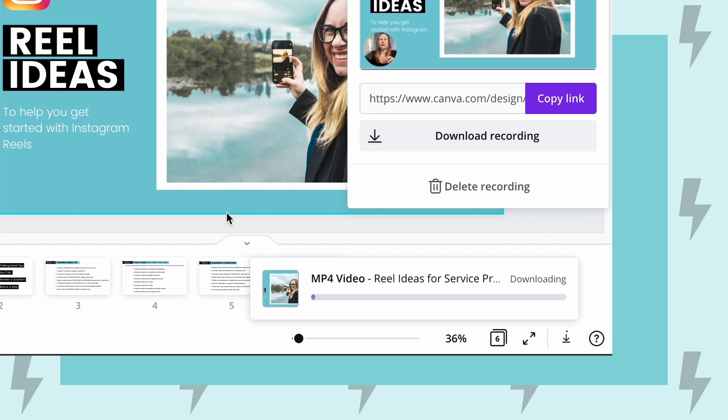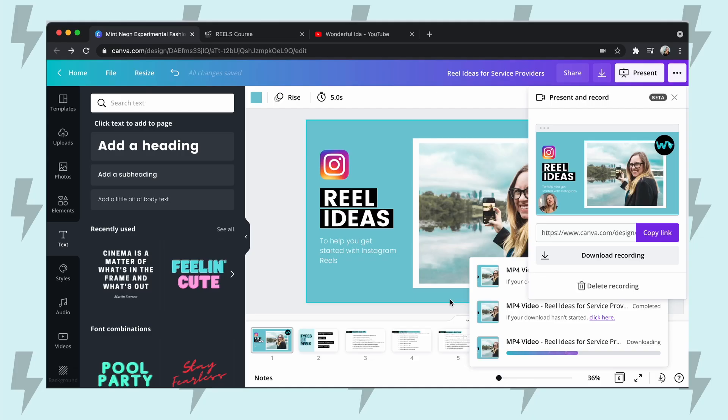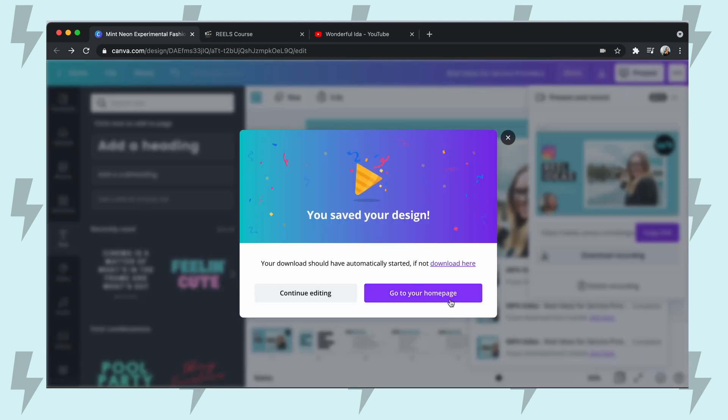Depending on the duration of your presentation, it might take longer to download, so I'm still waiting. The presentation was short, so if your presentation is long it's probably going to take a long time. There we go — it's downloaded.